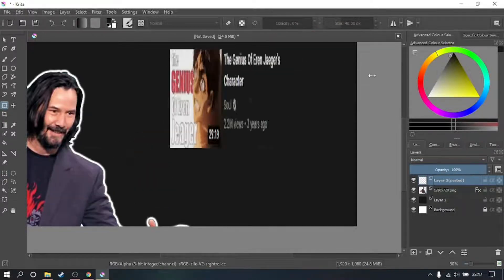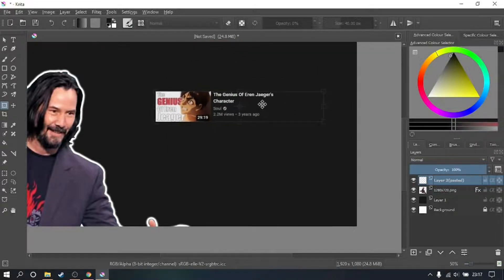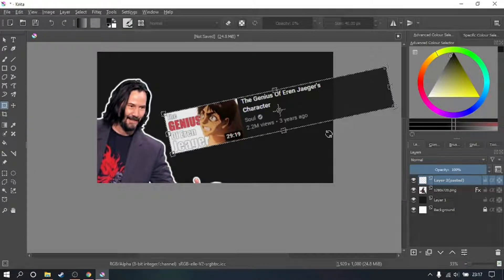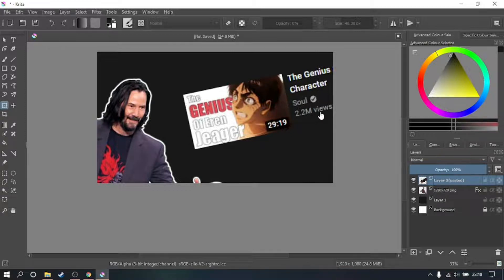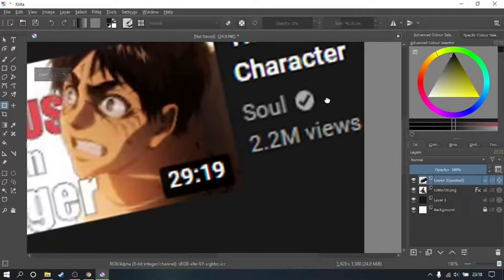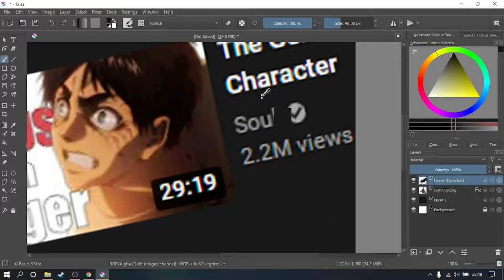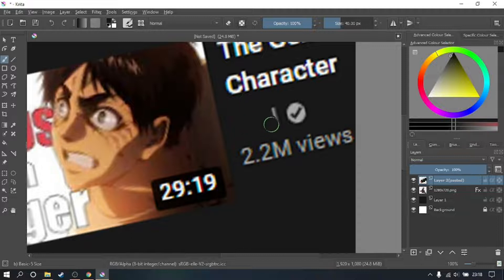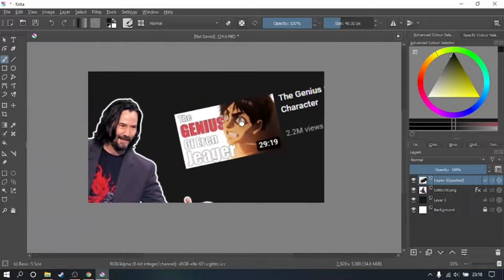I want to press Shift to move it around and make it bigger. Once I got it in the position I wanted, maybe even a bit bigger, I then go and remove this part here. To do that, use the paint tool and press Ctrl to auto-select, then left-click to select the color and paint it away — gone.